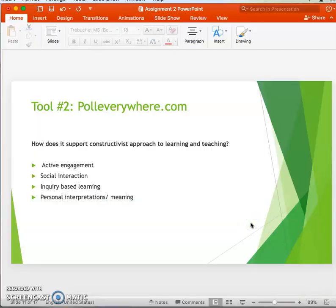Janu states that central to constructivism is students interacting with their environment and making interpretations, which occurs through this tool. She also states that constructivism involves students acquiring knowledge through practical experiences and then reflecting on such knowledge — which certainly takes place with Poll Everywhere. It supports constructivist principles as students take part in social interaction, and the poll only works through the collaboration of others. It supports inquiry-based learning as students make their own questions and gain answers.